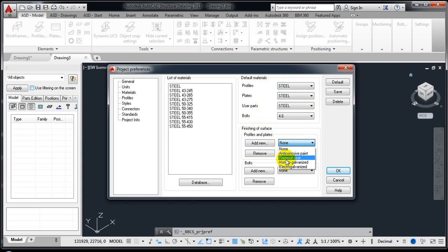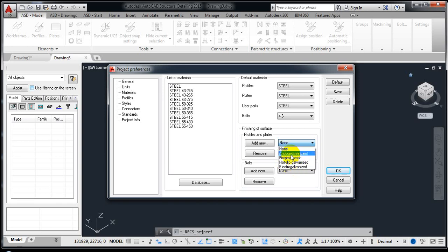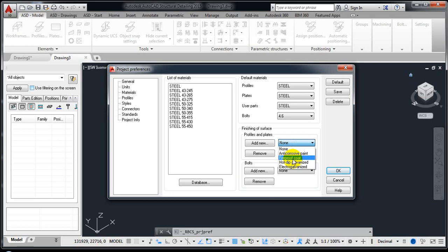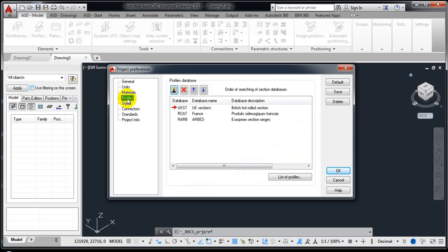Finishing options include anti-corrosion paint, fireproof coat, hot-dip galvanized, or retro galvanized. Select one and it will show which kind of surface finishing you are getting. For bolts, we have the electro galvanized option. I'm going to pick anti-corrosion paint, or maybe electro galvanized since it is also active for bolts — I'll select that one.